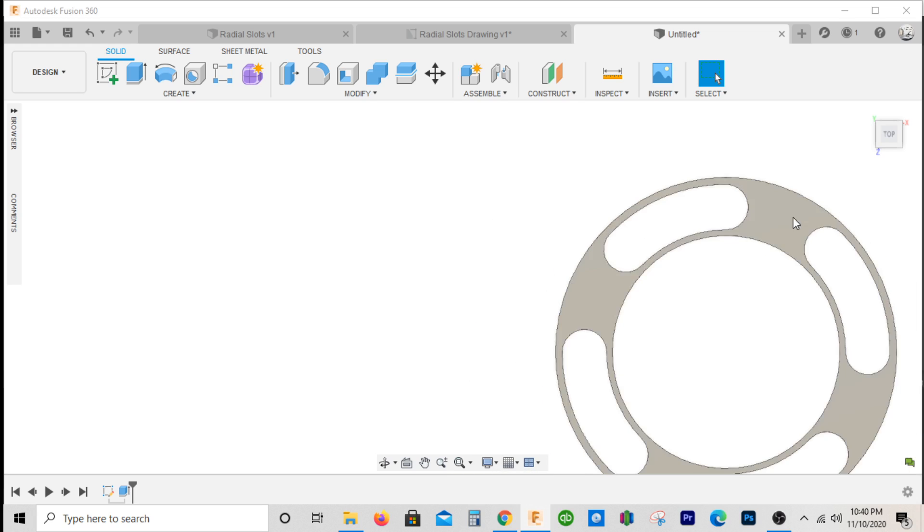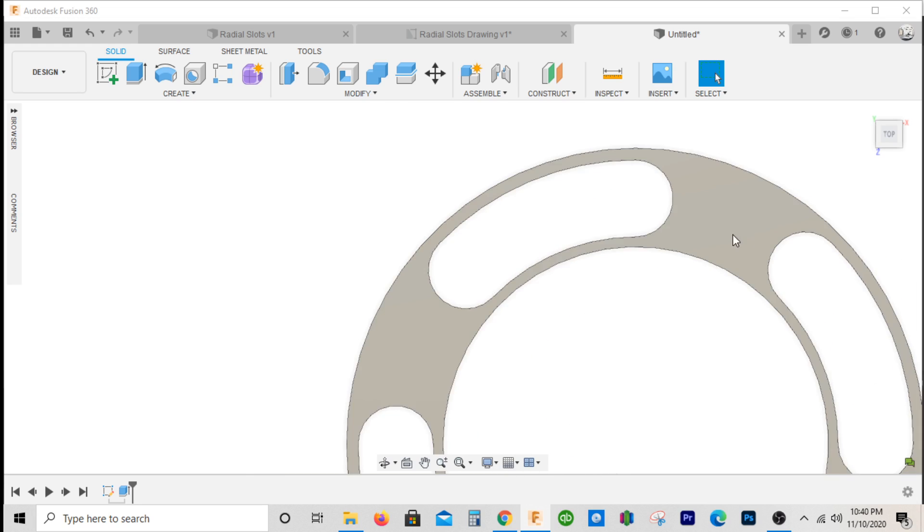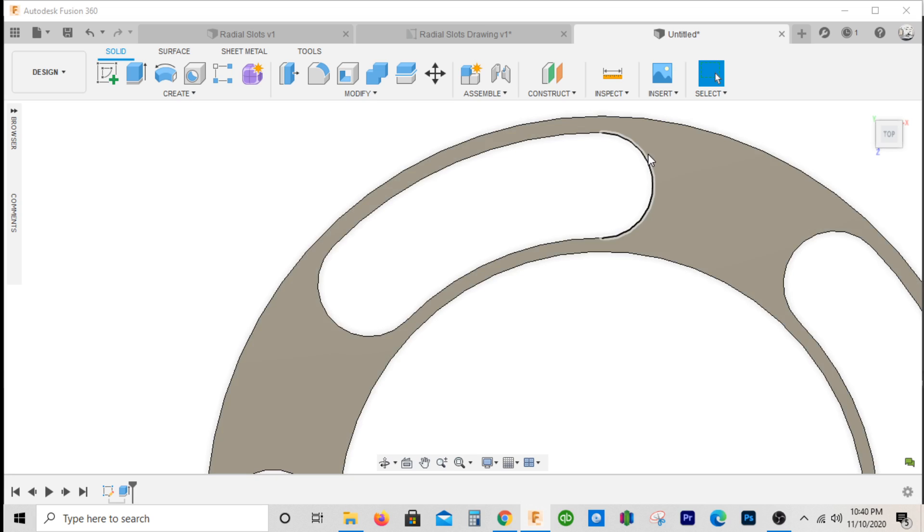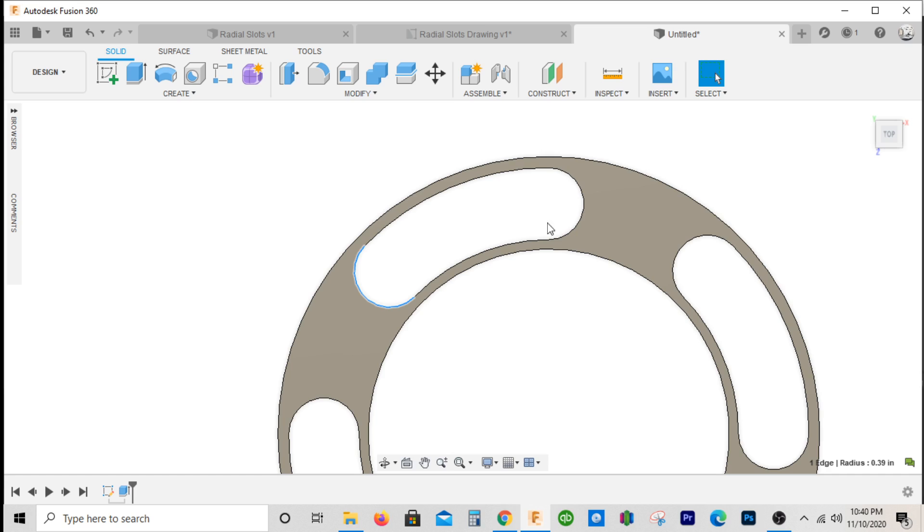The main information you need to know is the slot width, which will be the diameter of these, and pretty much the angle and position of your first slot.